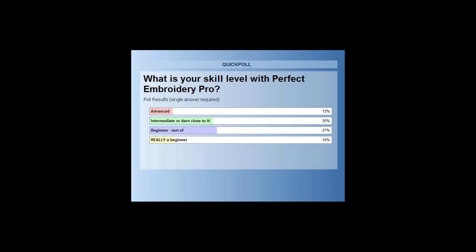Without any further ado, digitize away, Catherine.